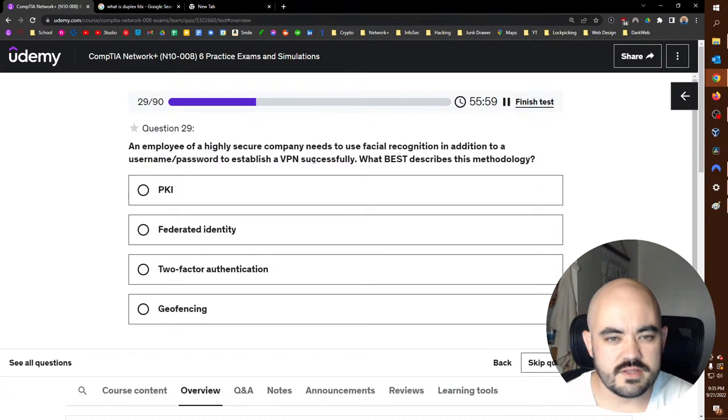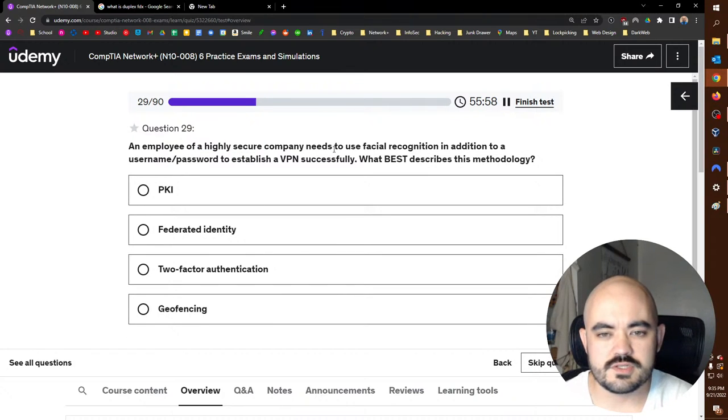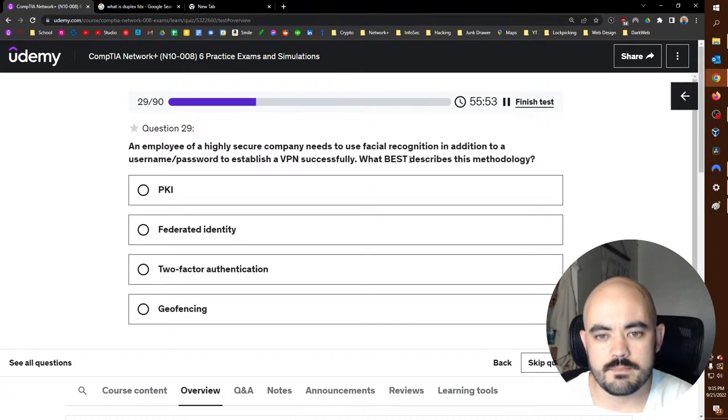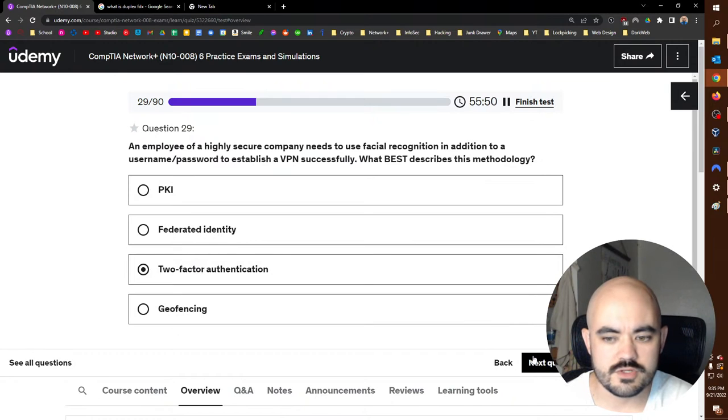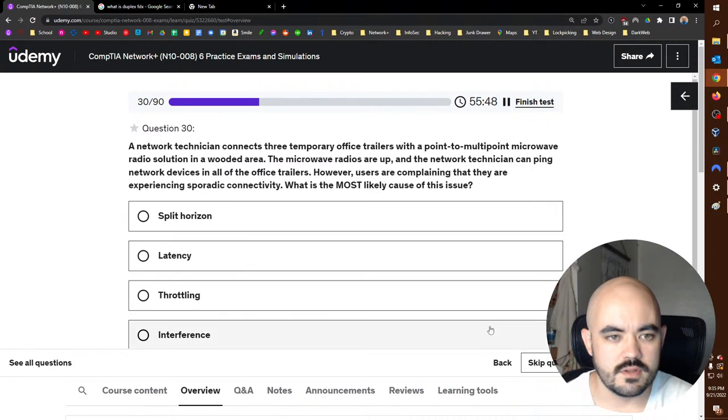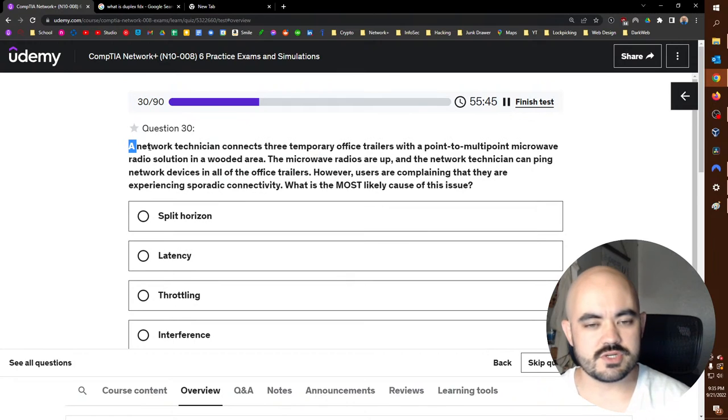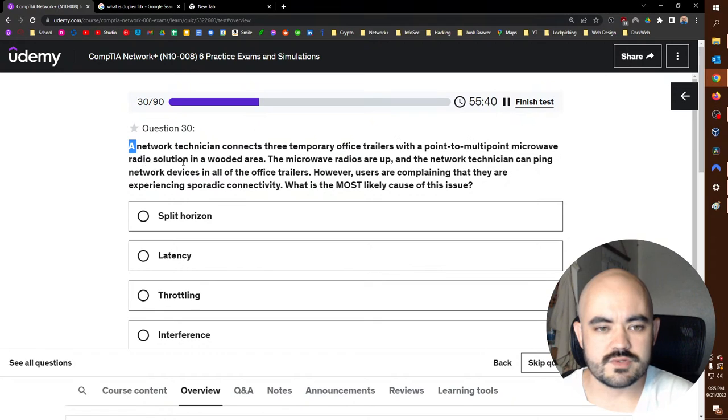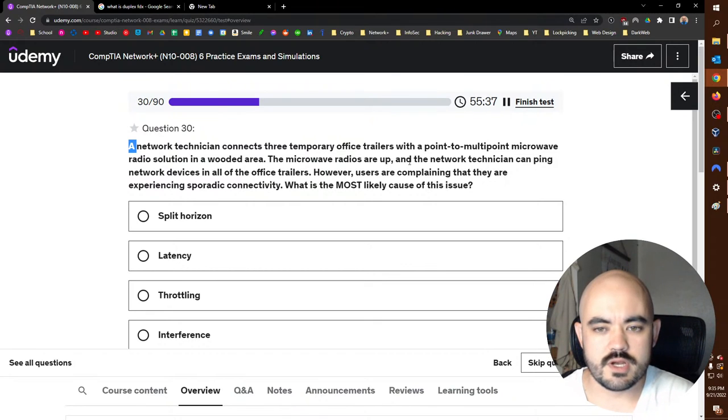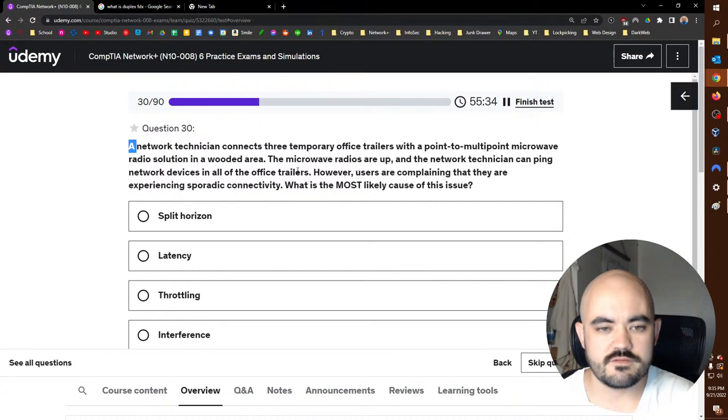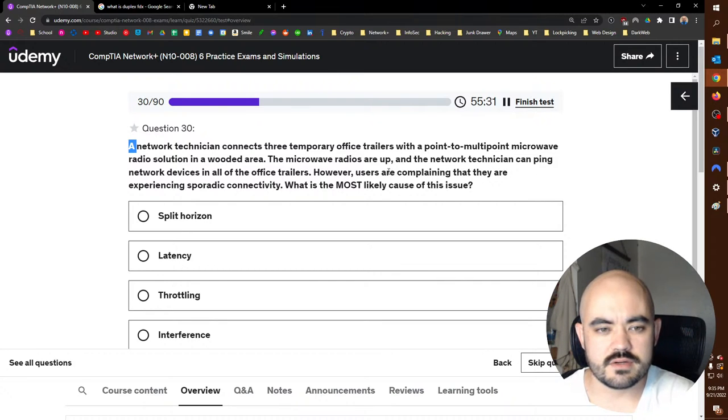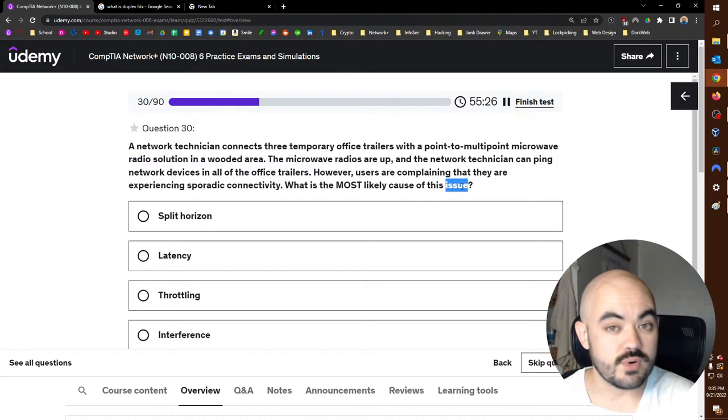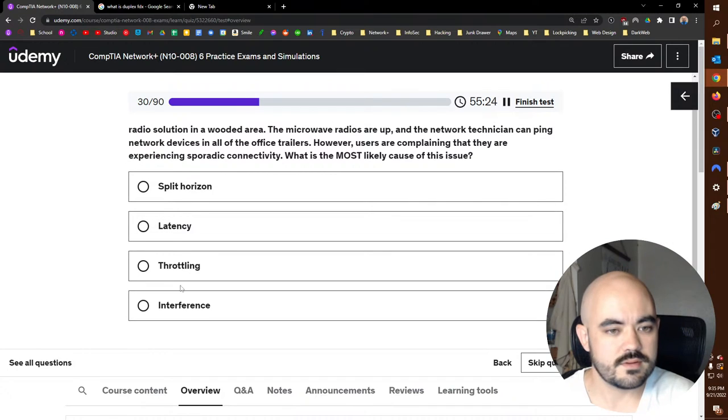An employee of a highly secure company needs to use facial recognition in addition to a username and password to establish a VPN successfully. What best describes this methodology? Two-factor authentication. Something you are, your face. A network technician connects three temporary office trailers with a point-to-multipoint microwave radio solution in a wooded area. The microwave radios are up and the network technician can ping network devices in all of the office trailers. However, users are complaining they are experiencing sporadic connectivity. What is the most likely cause of this issue? There's probably trees in the way, interference.